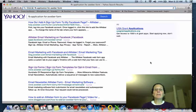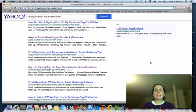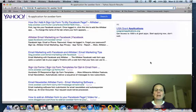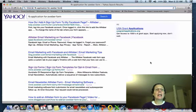Hey guys, Linda Bomba here from lindabamba.com. I had a couple people ask me, so I decided to cut a video on how you set up a Facebook application to integrate your Aweber and a form for your email — just put that on your fan page.